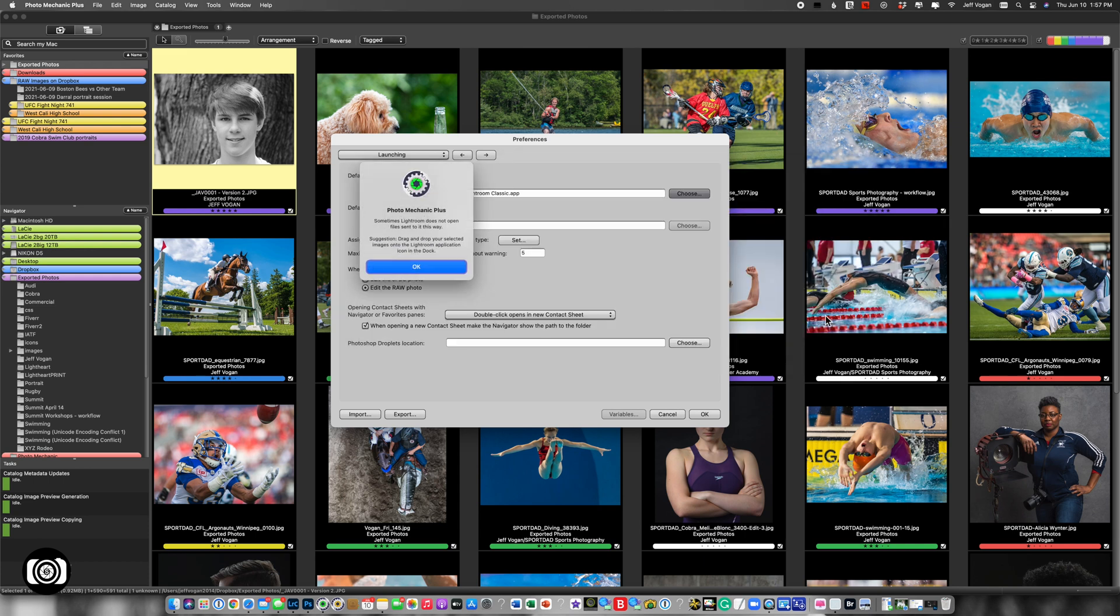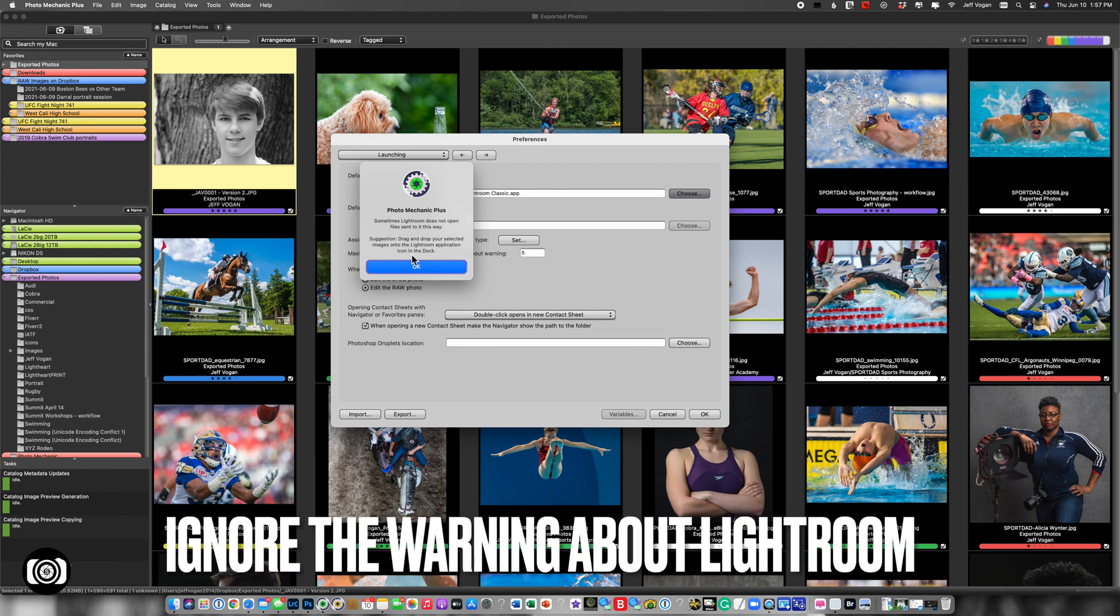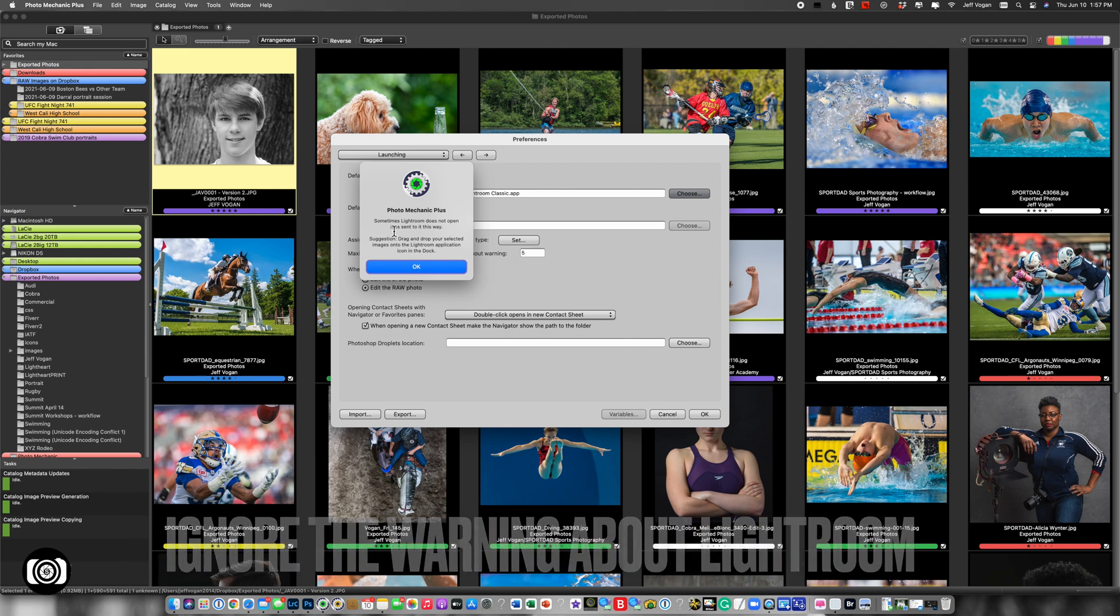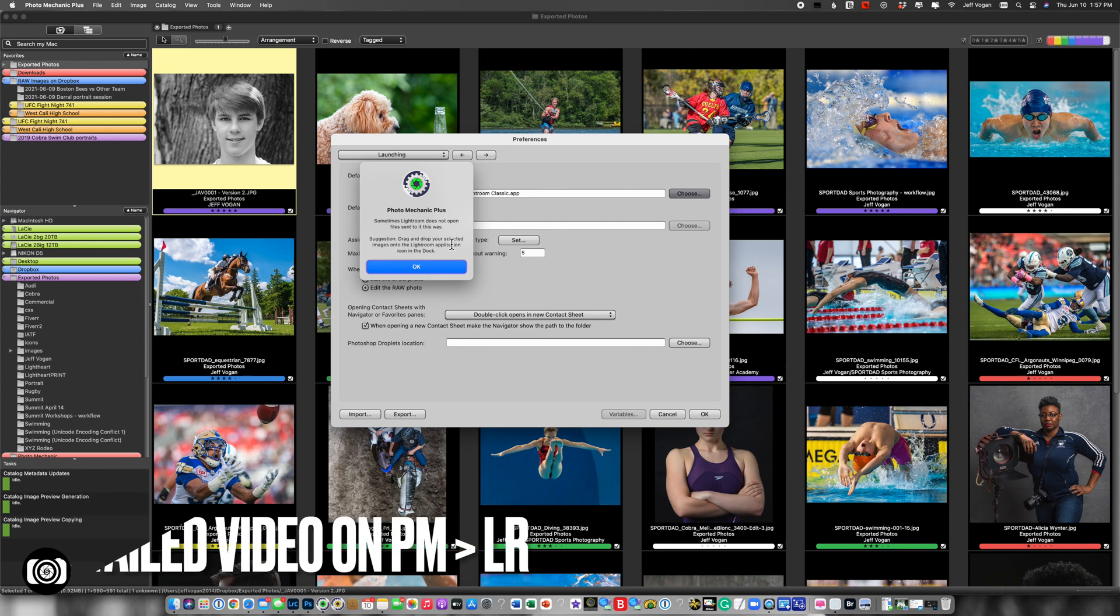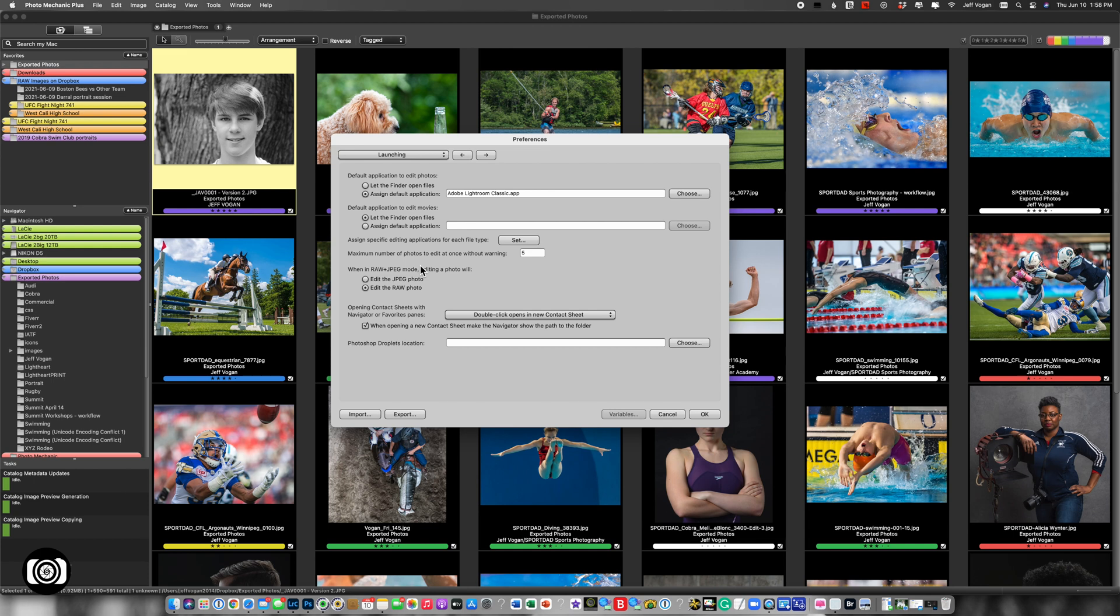Hit OK. And it's going to give you this warning that Lightroom sometimes doesn't like when files are sent that way. It's just an issue. It suggests that you drag and drop the images under the Lightroom application icon in your dock. That's the way I do it, but I'm just showing you here how you're setting.